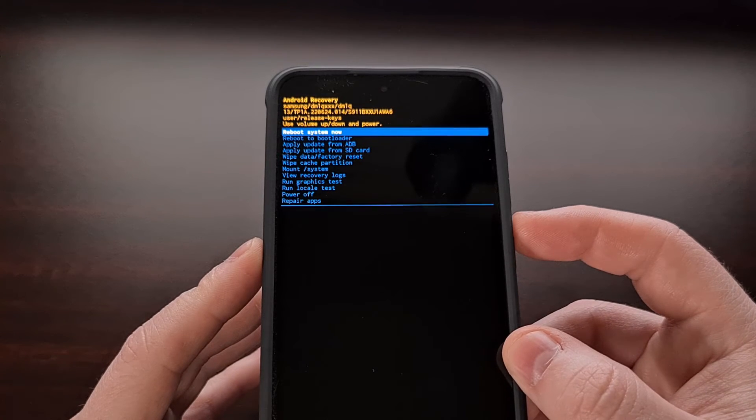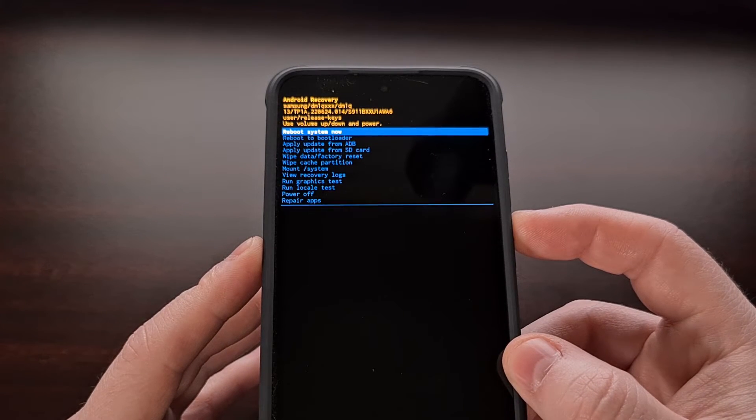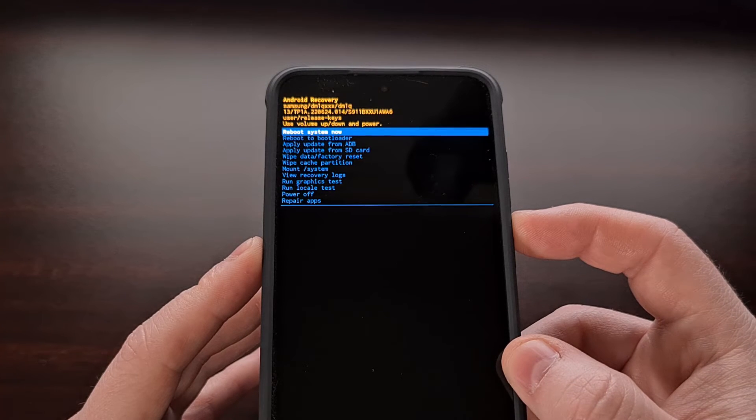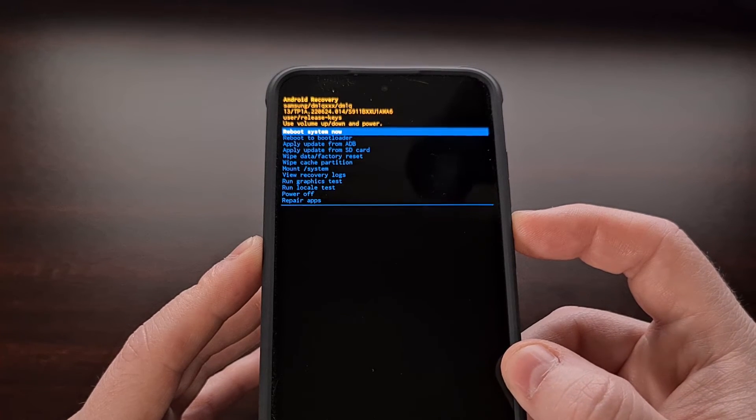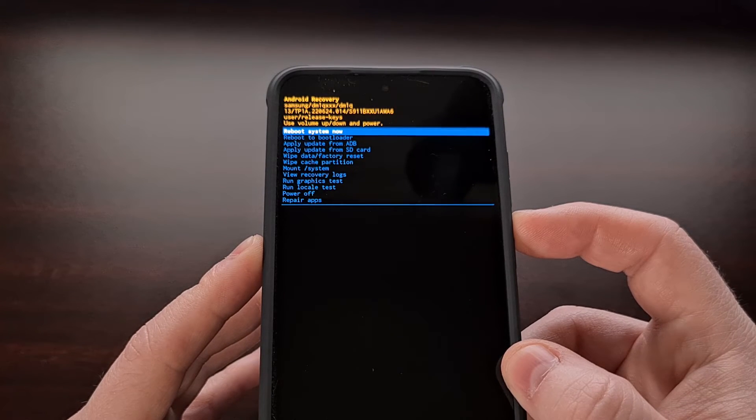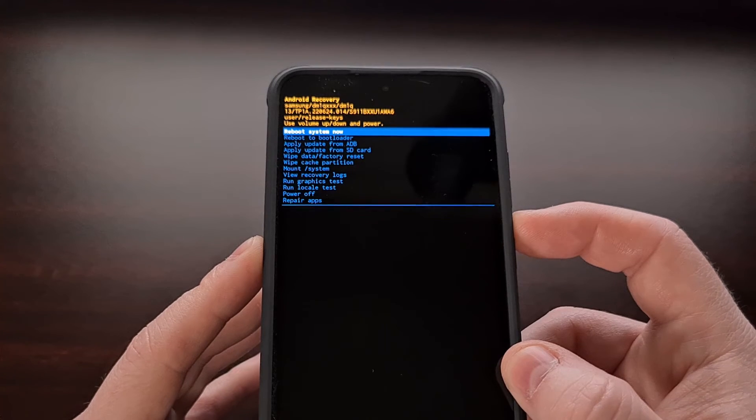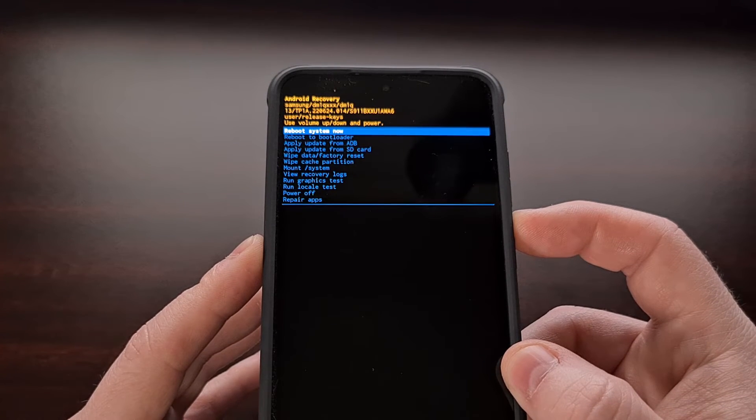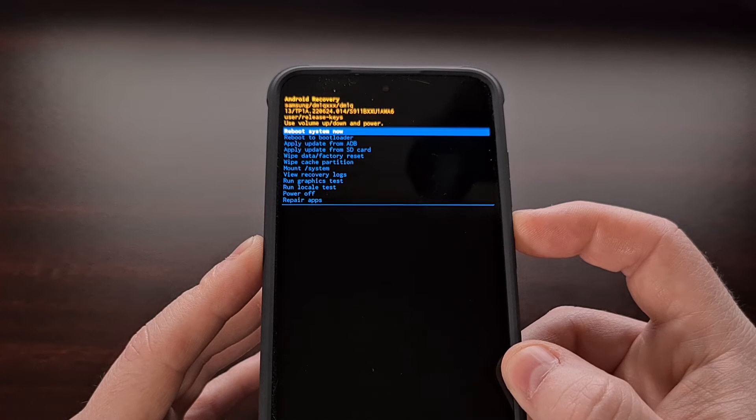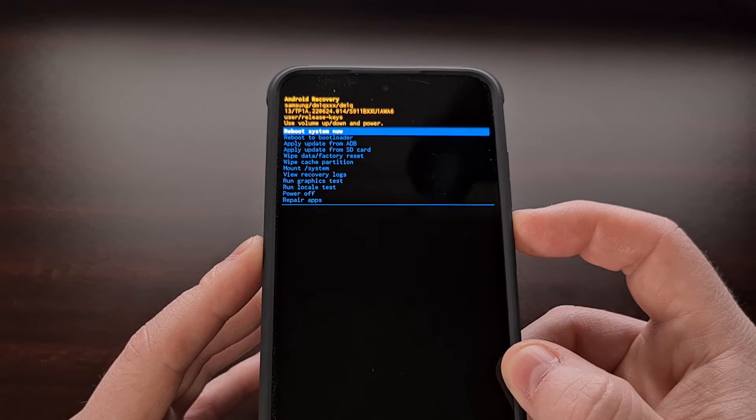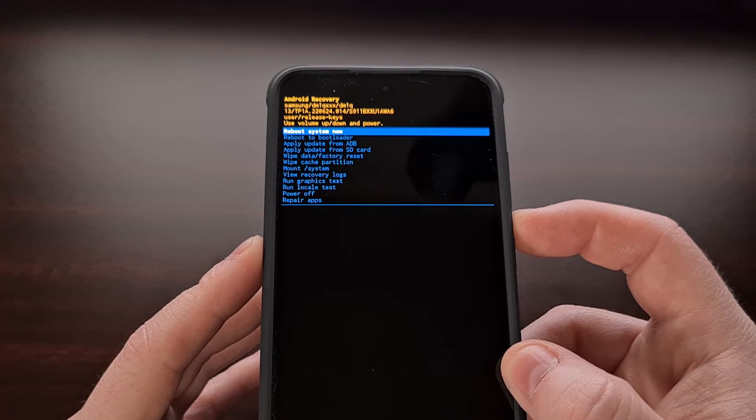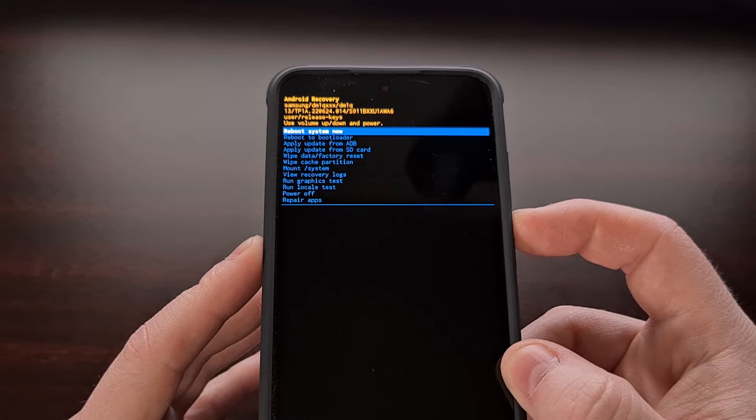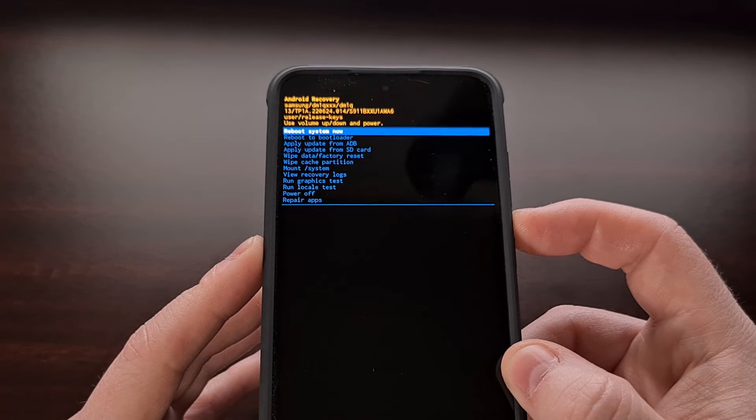There are a number of things that we can do within recovery mode, but you should be aware that this is not going to help you recover any of your personal data. This special boot mode for Android is not there to help you recover deleted photos, videos, or your previously installed applications or games. However, it can help you recover the Android operating system back to a bootable state, but that's about as far as it goes when recovering data.